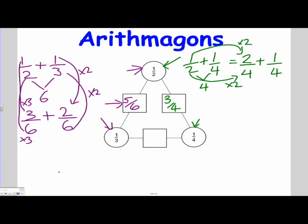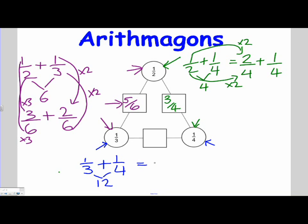Finally, our last problem is we need to add 1 third and 1 quarter. I have a third and I need to add 1 quarter. However, I can't add apples and oranges — I need to make them the same, so we're looking for a common denominator. In this instance, it's 12. So the denominator becomes 12 and we're going to add them together.